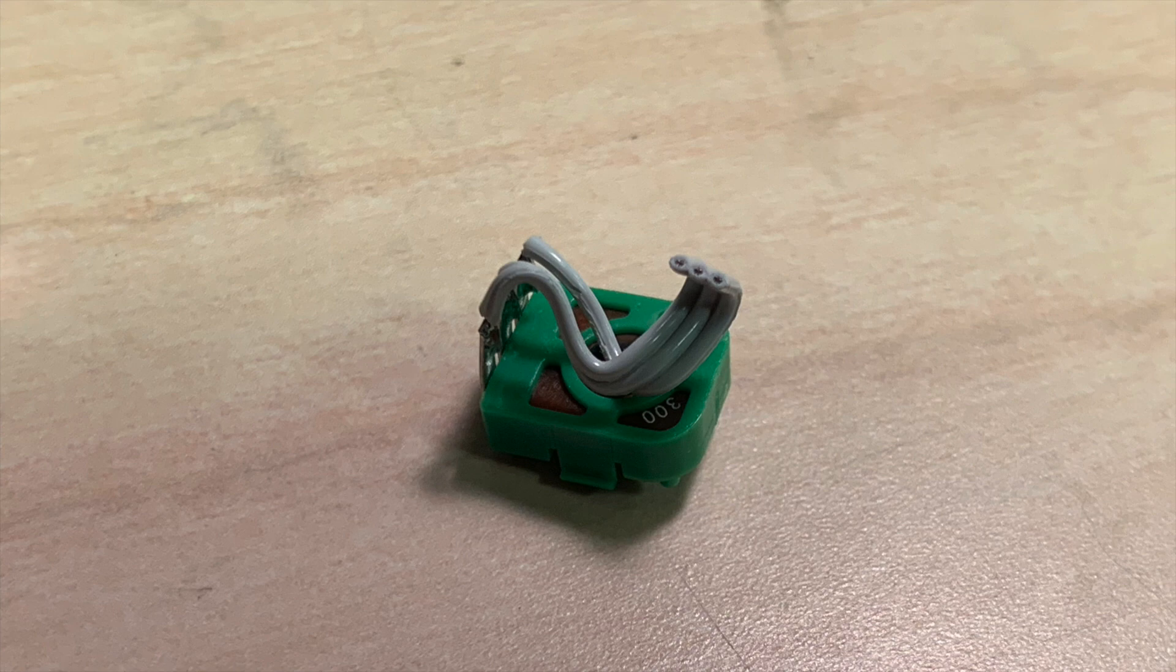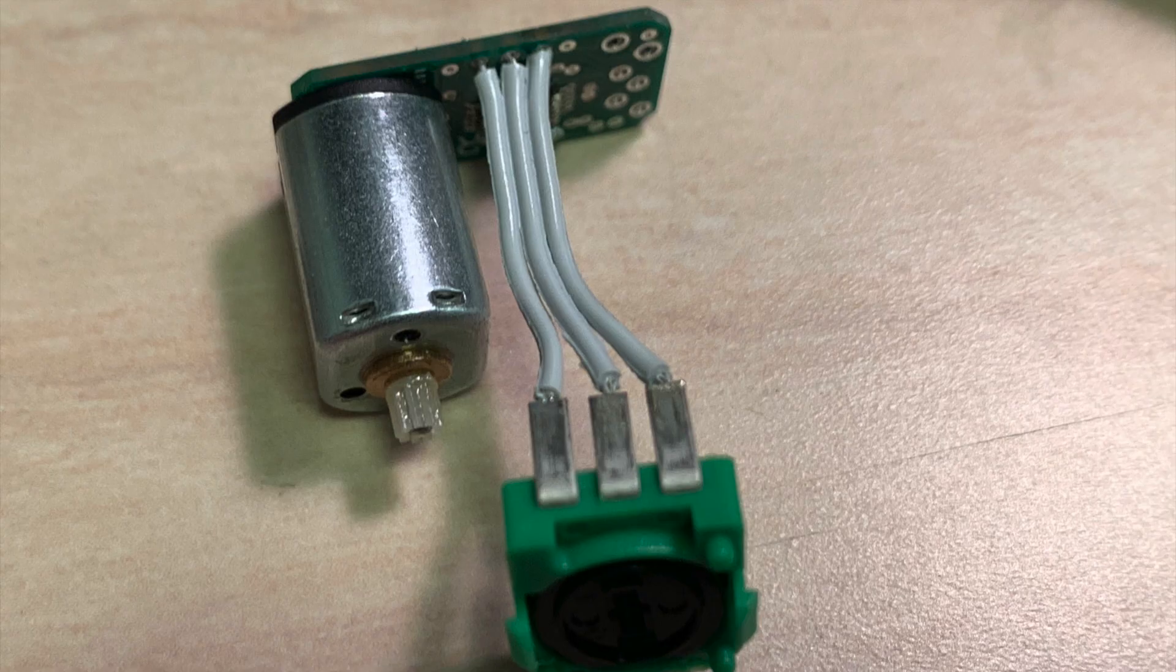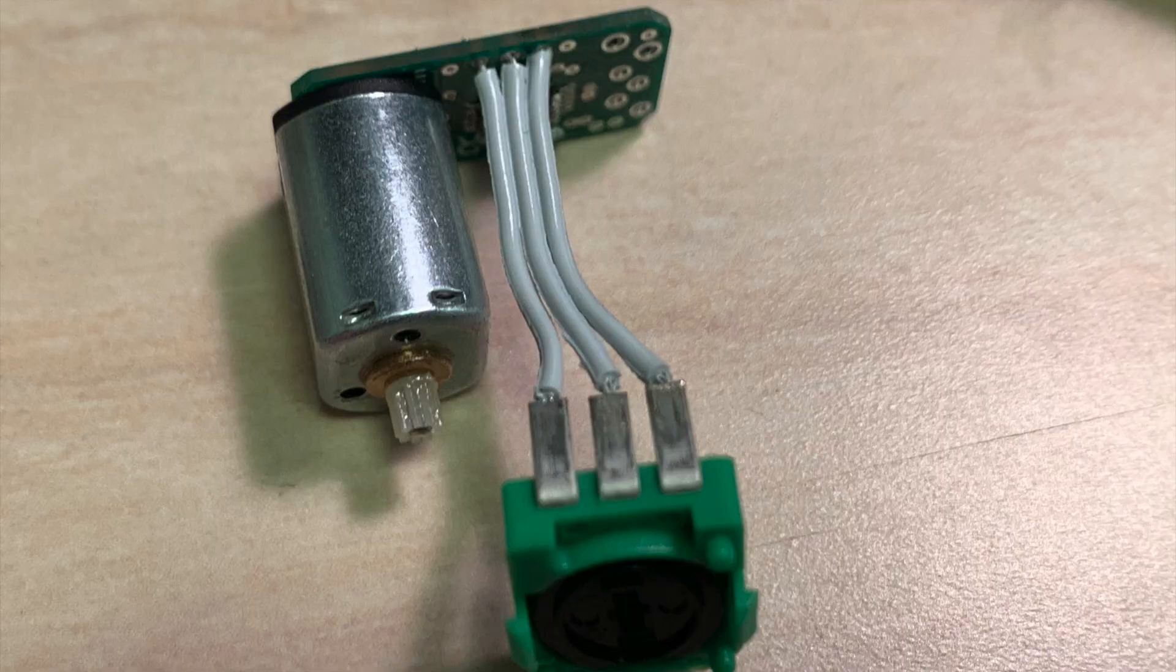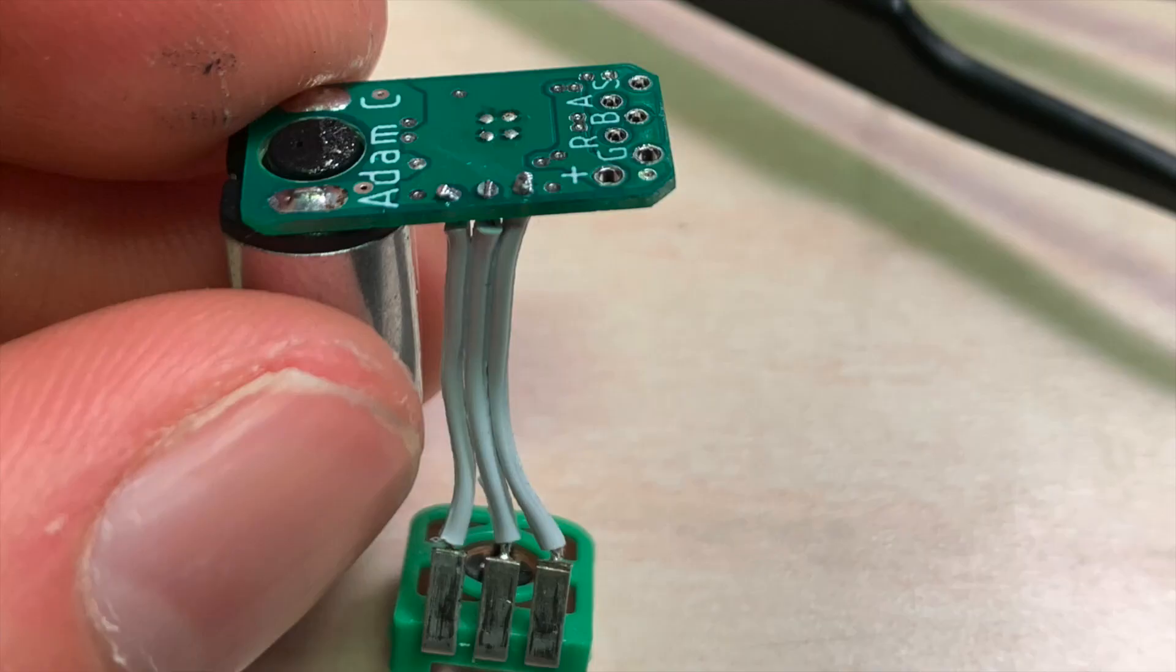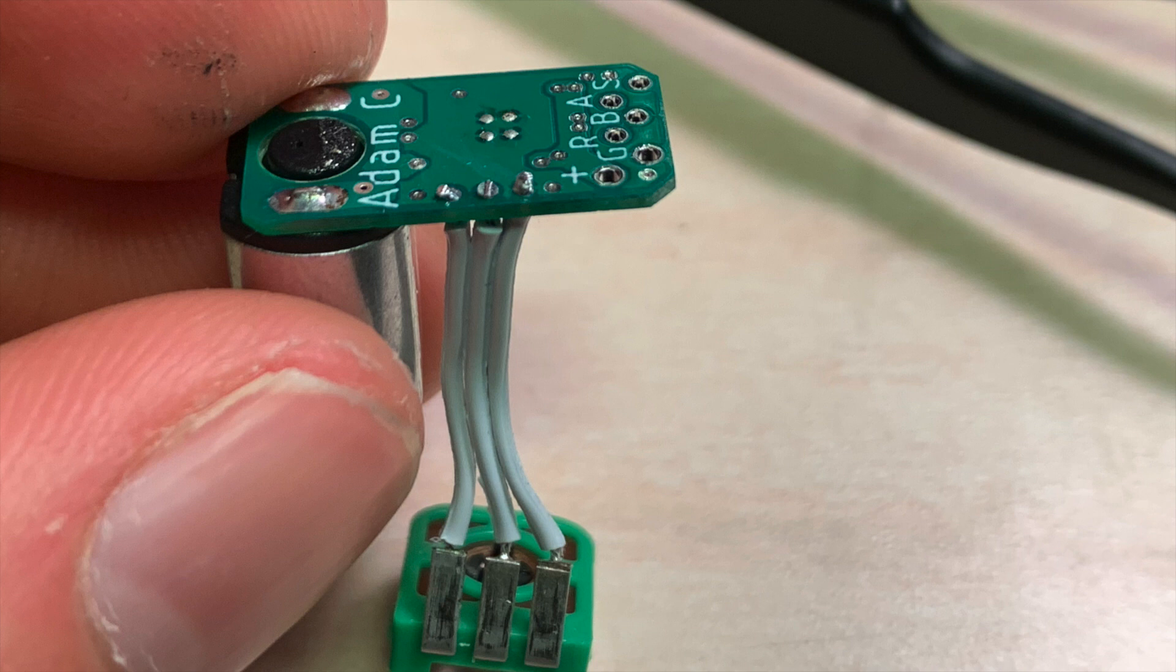Solder those into these three holes on the board, as you can see in these pictures. It doesn't really matter what order you solder them in, as you can fix this in software.